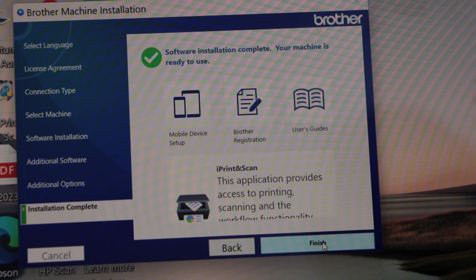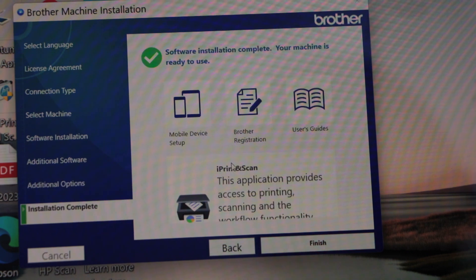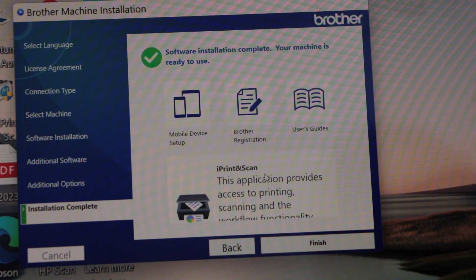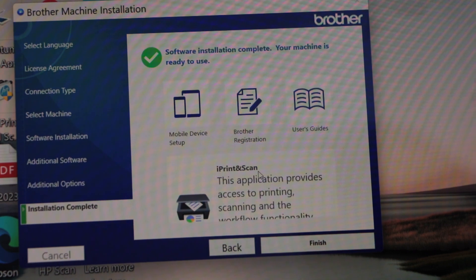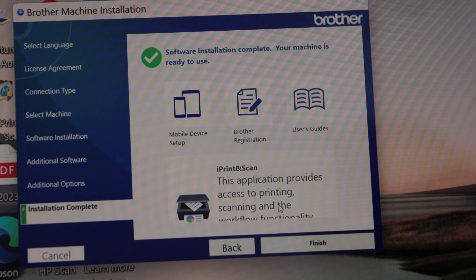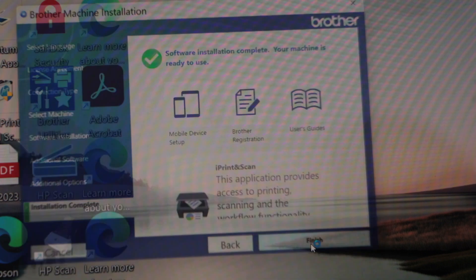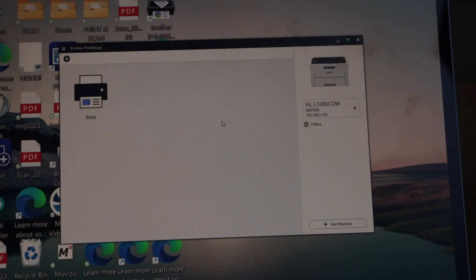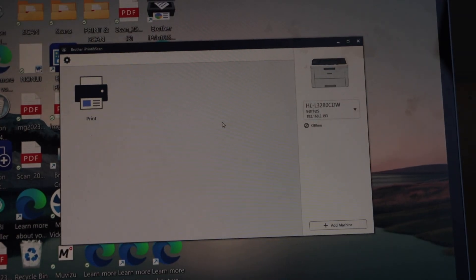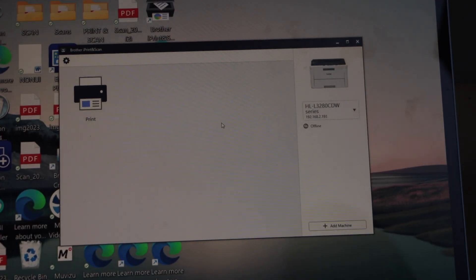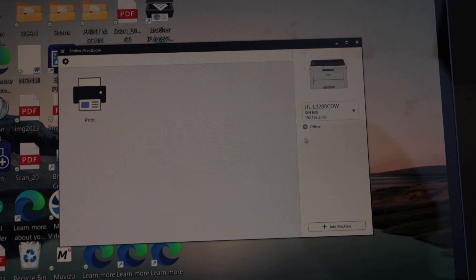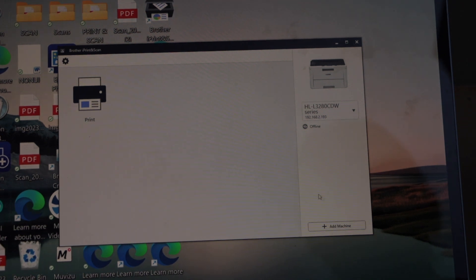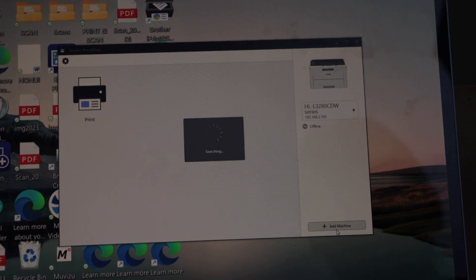And you can also use this printer with the iPrint and scan app. Click on finish. Automatically it will open the Brother iPrint and scan app. We can add the machine here for wireless printing and scanning. Click on add machine.